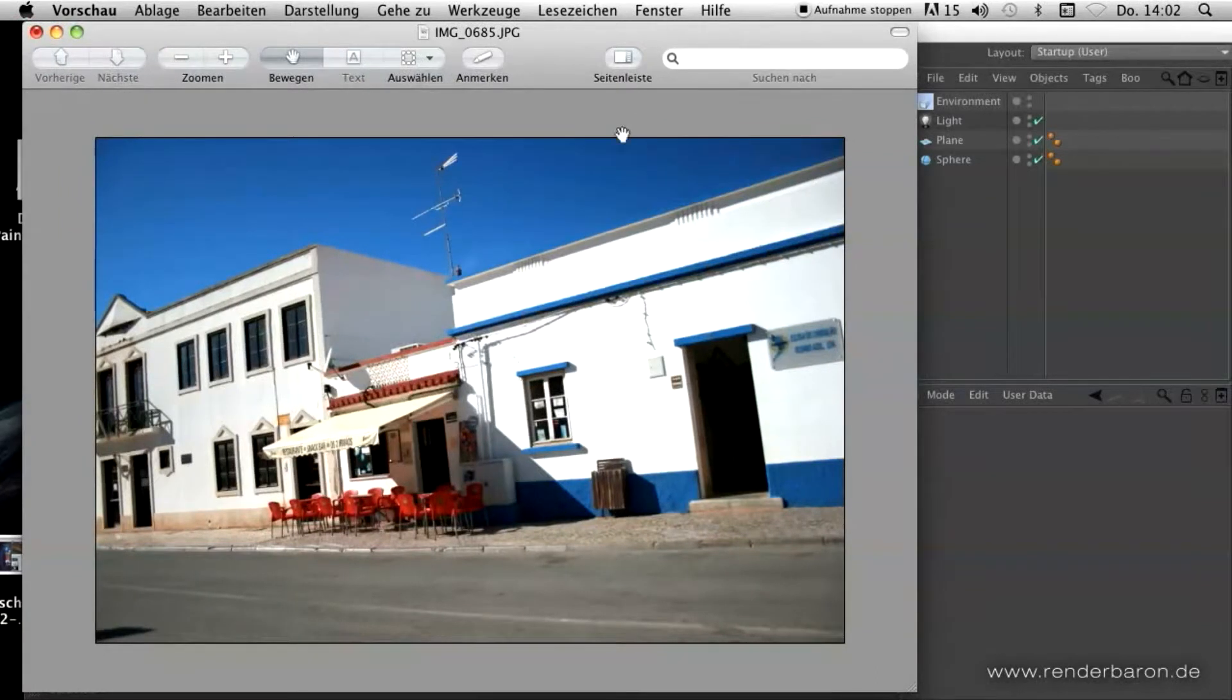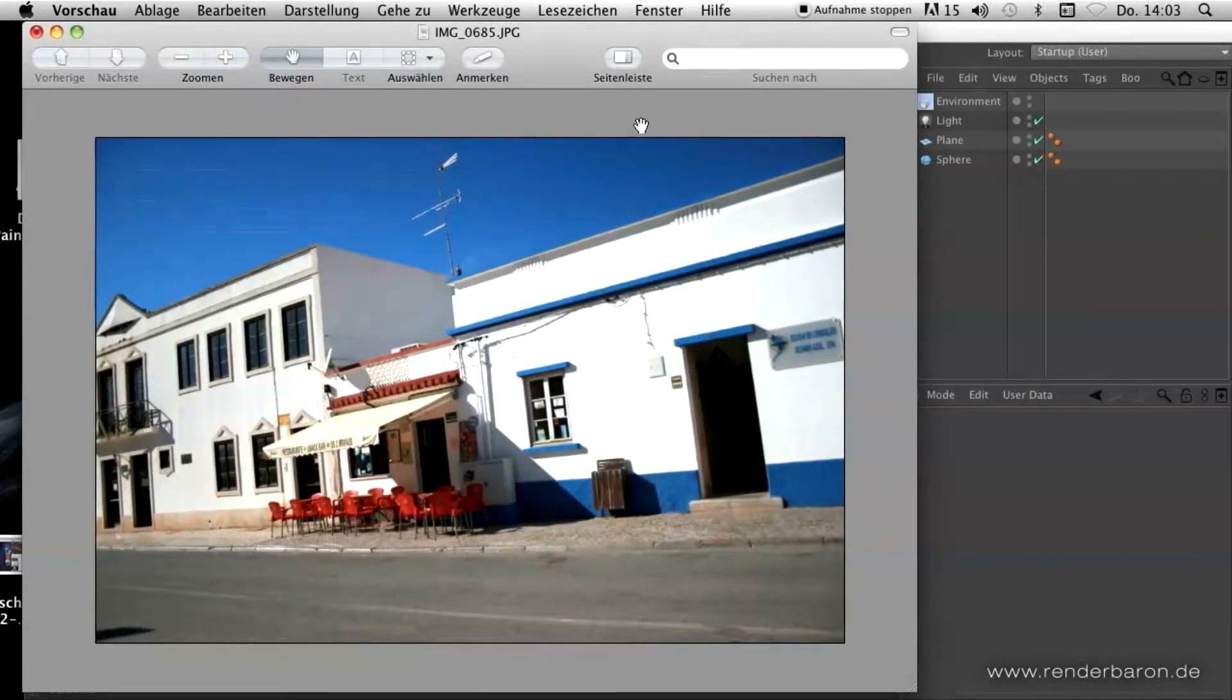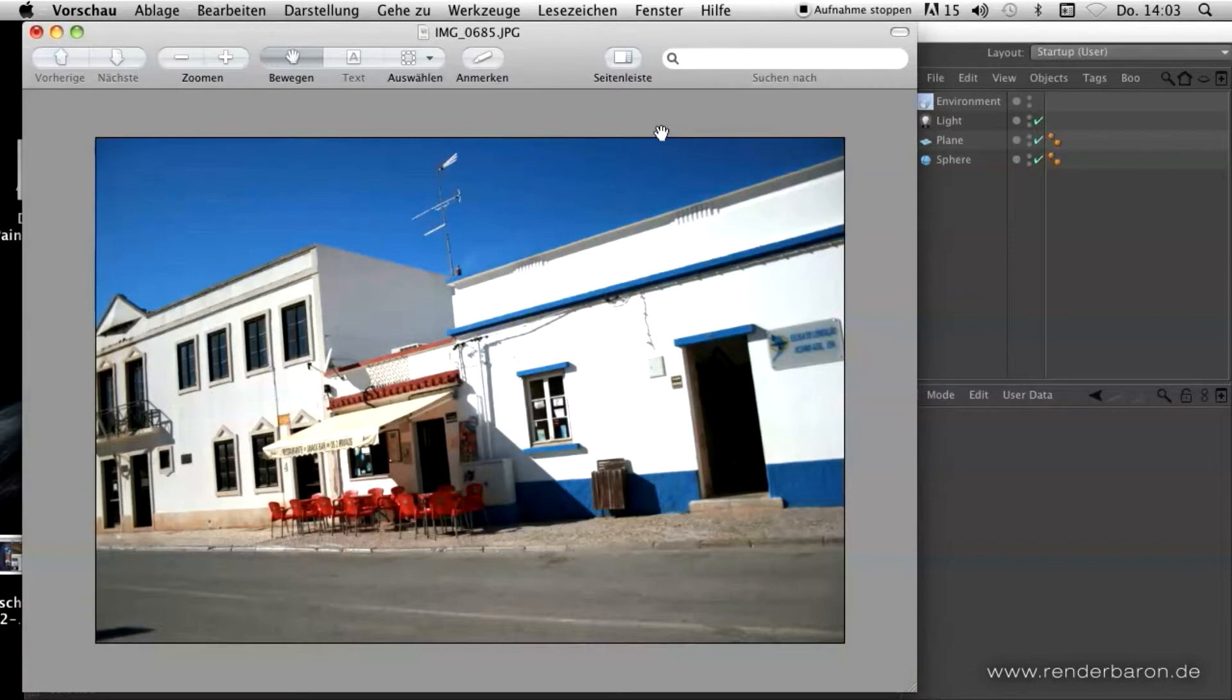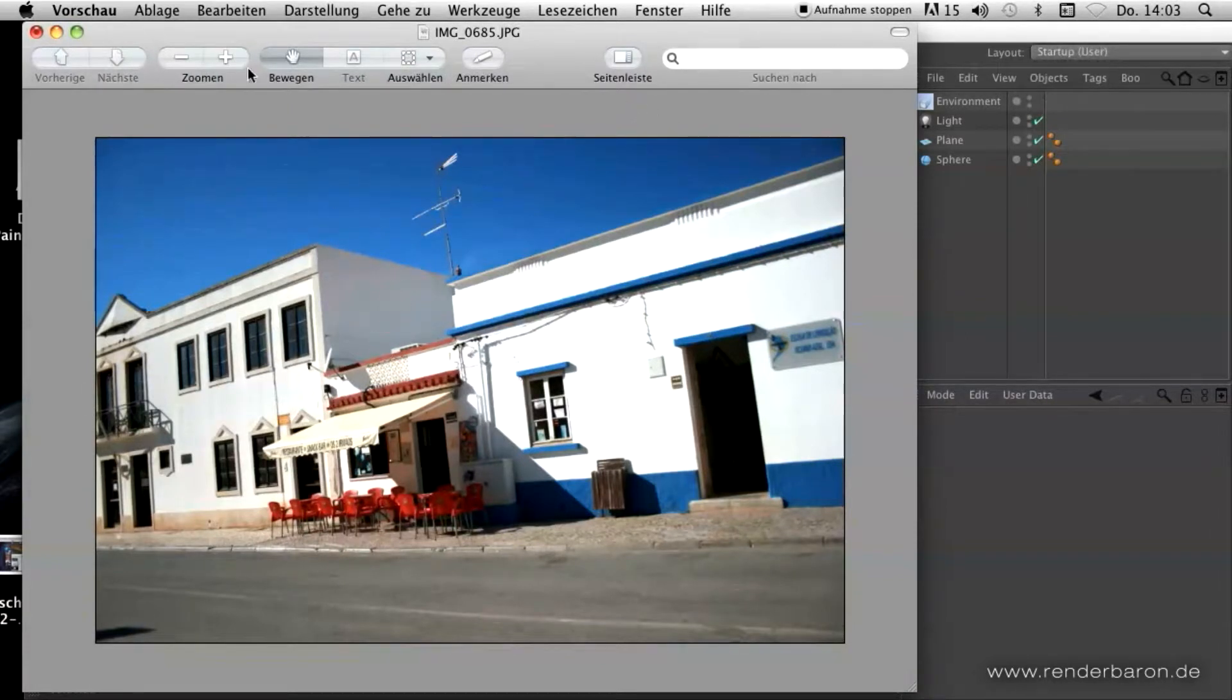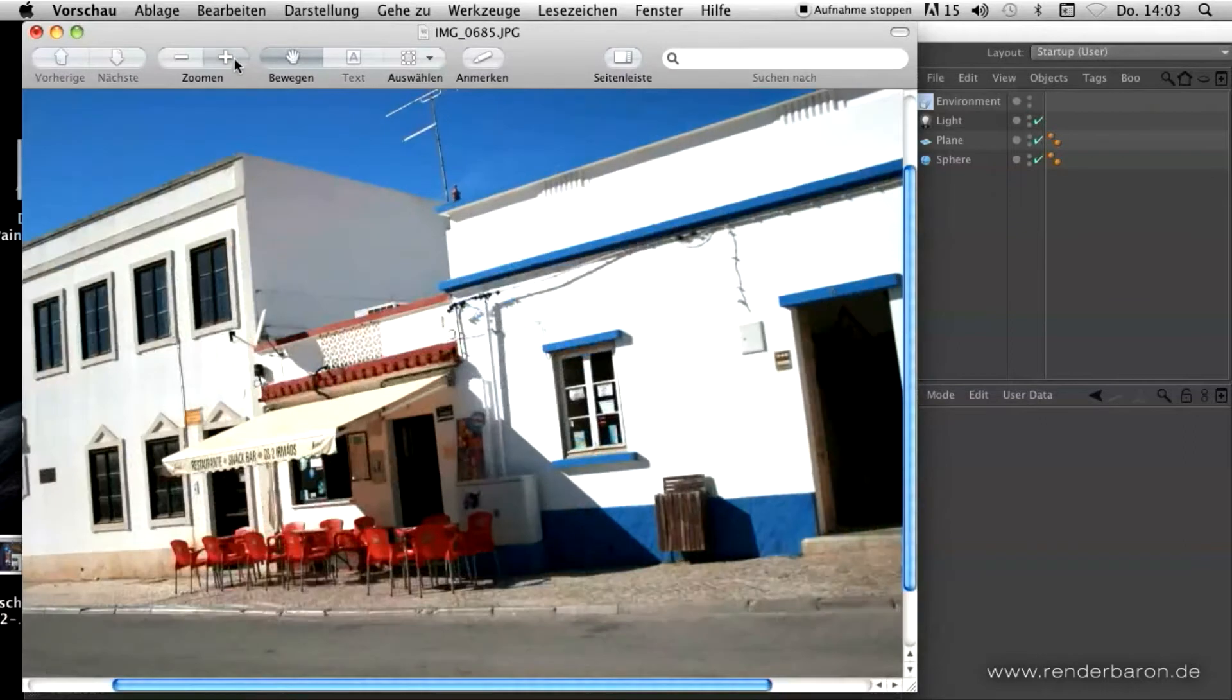Hello, my name is Marc Potocznik from animation studio Render Baron in Düsseldorf, Germany. Welcome to this short tutorial on how to use ambient occlusion in an intelligent way.